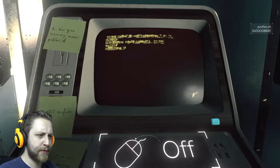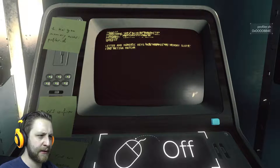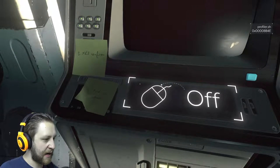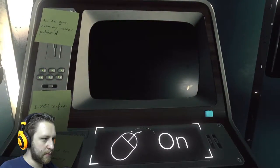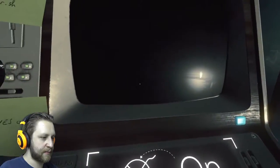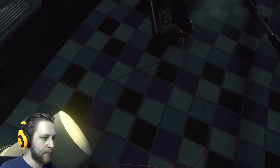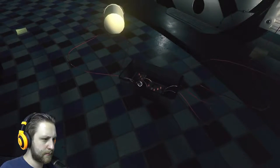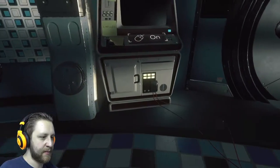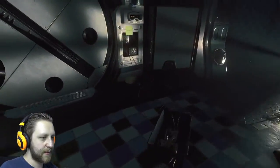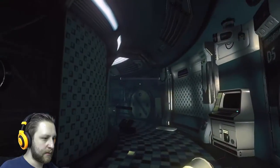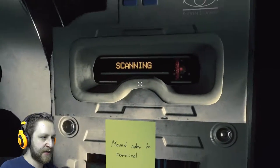That doesn't look good. Success. Override. Now mapped to memory slots. Find retina matchup. Find I in memory. Retina matchup. Okay, so far so good. What happened here? Electric device unrecognized. Damn, that looks very improvised. So someone moved nodes to terminal. So we need a retina, maybe iLux.